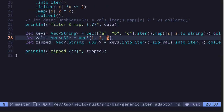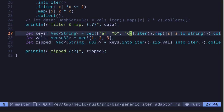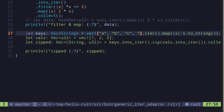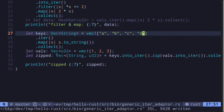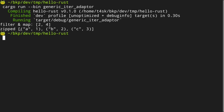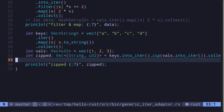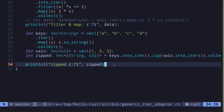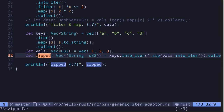Zip is useful when you have two vectors and want to iterate through them simultaneously. If one vector has a longer length, the extra values will be omitted. For example, if keys has four items but vals has three, the letter D has no number to pair with, so it's omitted. Zip only iterates up to the minimum length of the two vectors — keys has length 4, vals has length 3, so the final result has length 3.